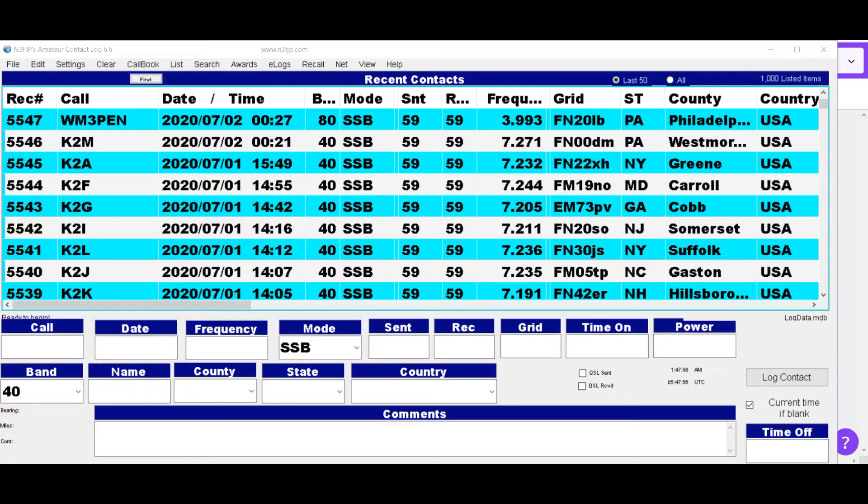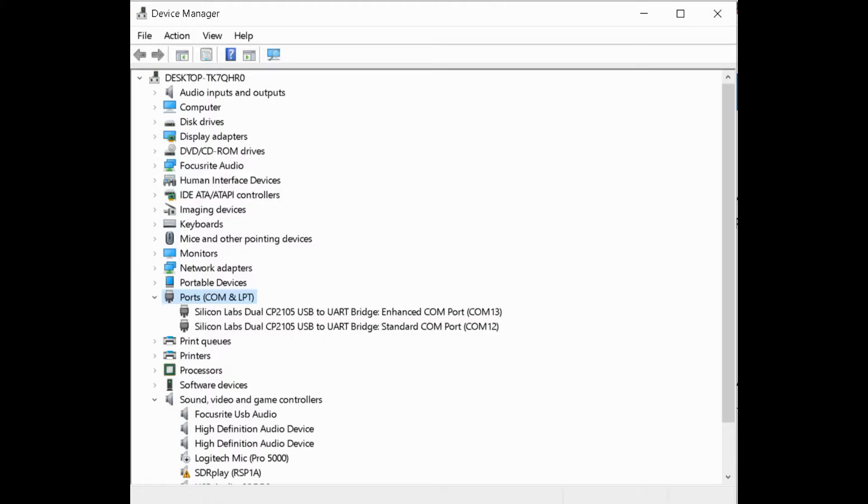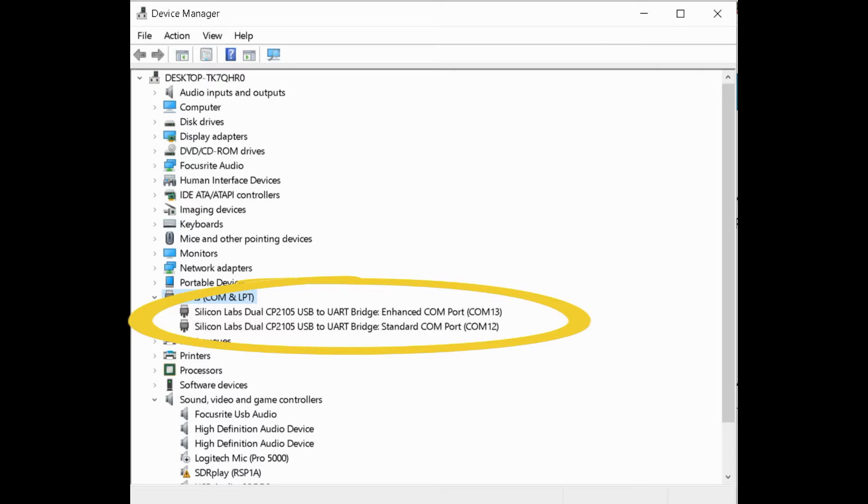Then you want to go to your device manager and scroll down to where it says ports and click on that. You want to see these two ports. You want to get the port number to the one that is the enhanced port. It's usually on the top.